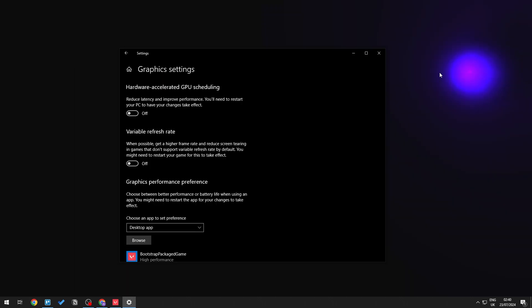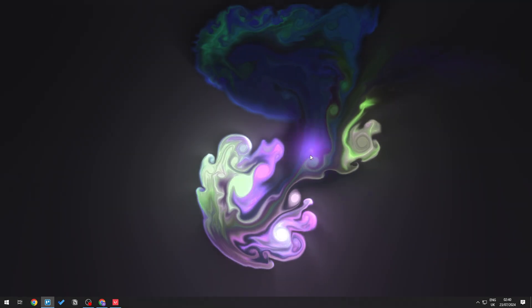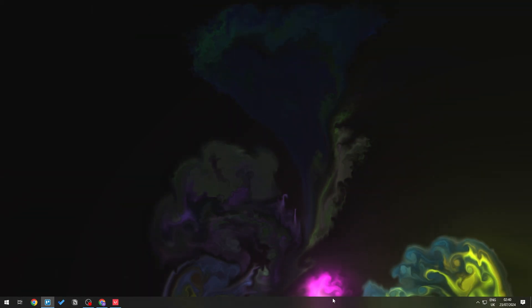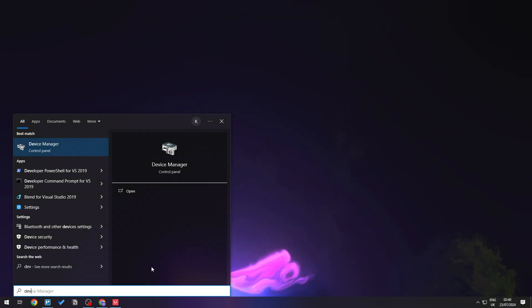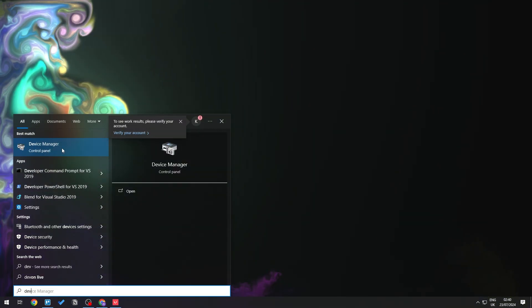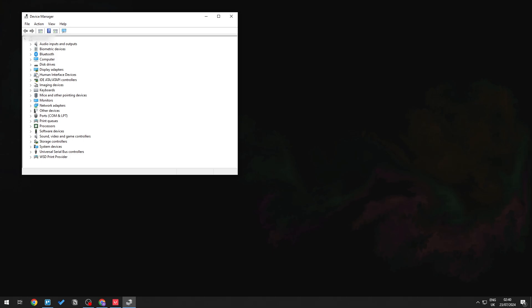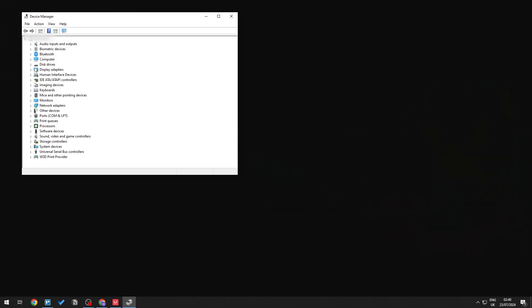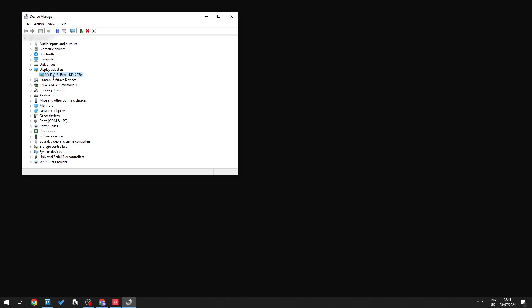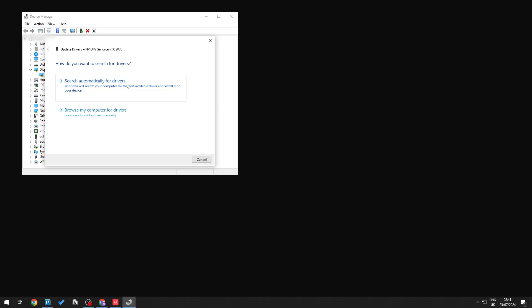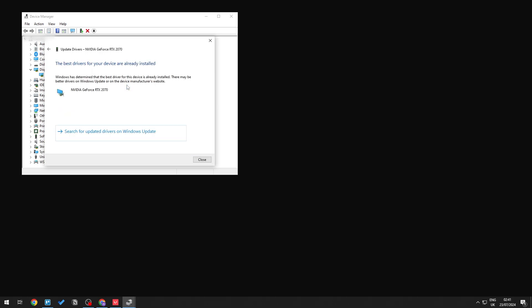One last thing is to make sure your graphics card driver is up to date. Open Device Manager, go to Display Adapters, right-click your graphics card, choose Update Driver, and click Search Automatically. If something new is found, it will be shown and can be installed.